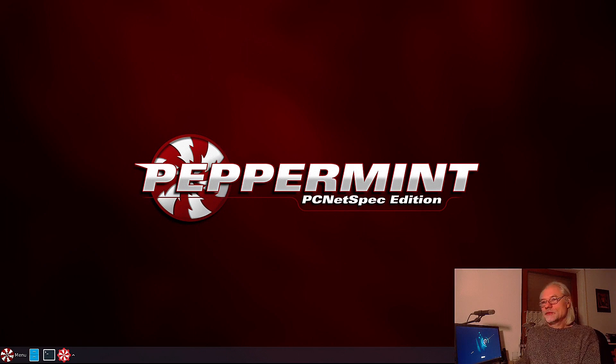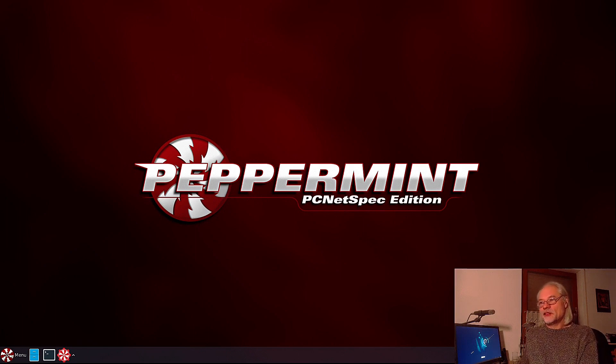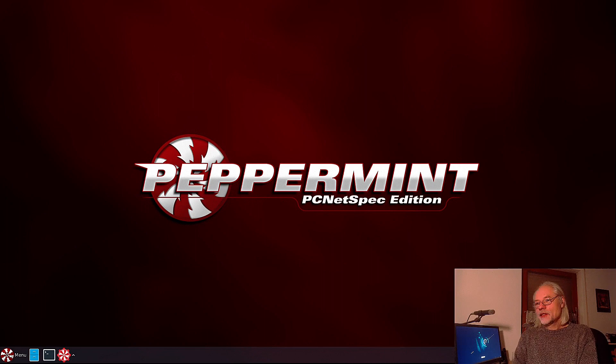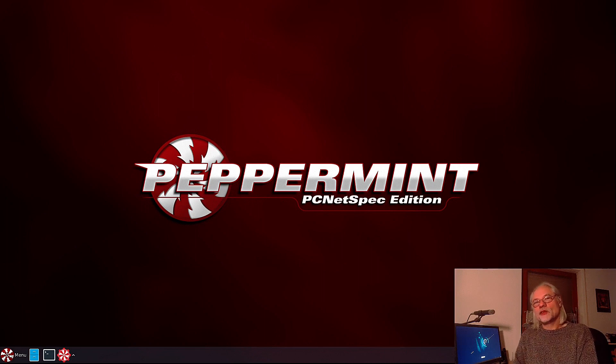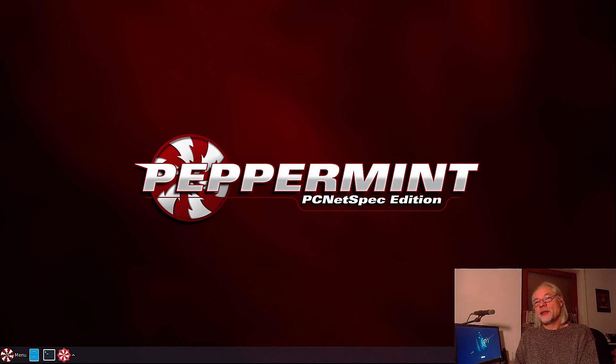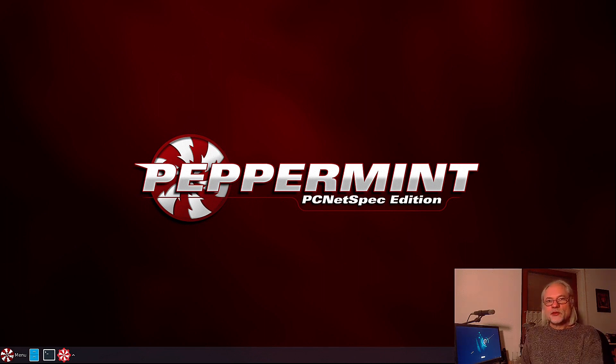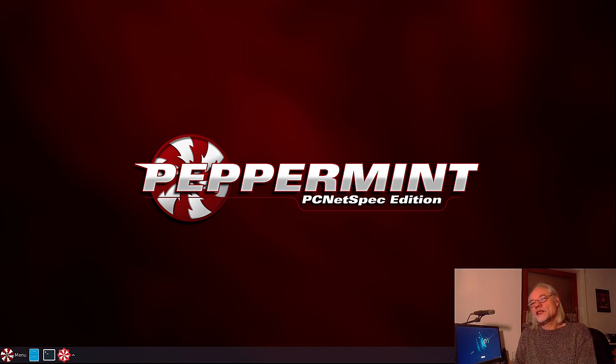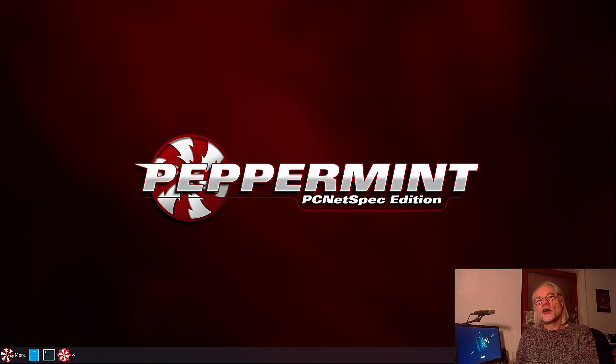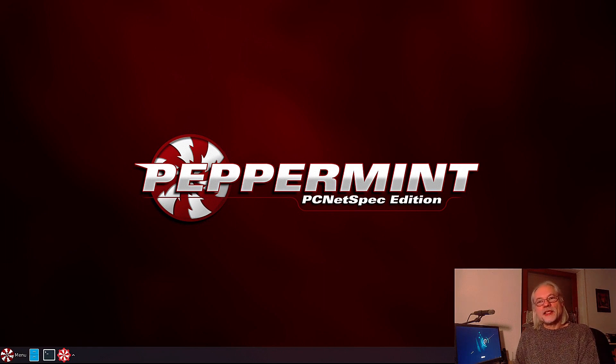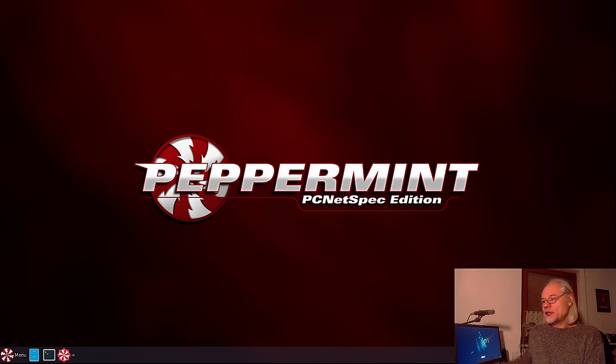Today I have opened Peppermint OS. If you want to know what I think about Peppermint, look at my video. Timeshift is very easy to install. Let's do that now.